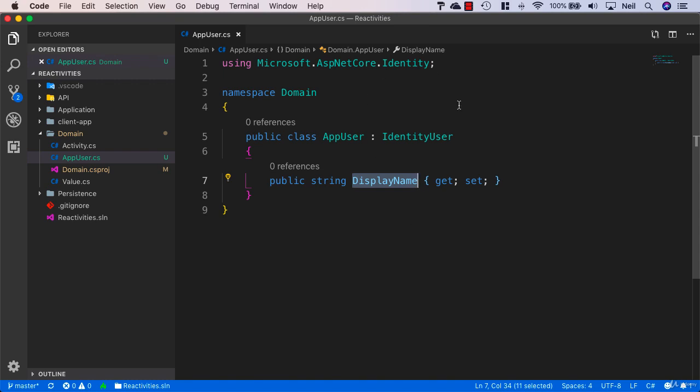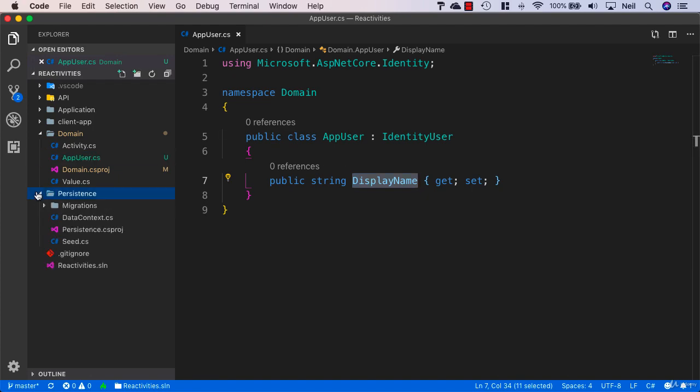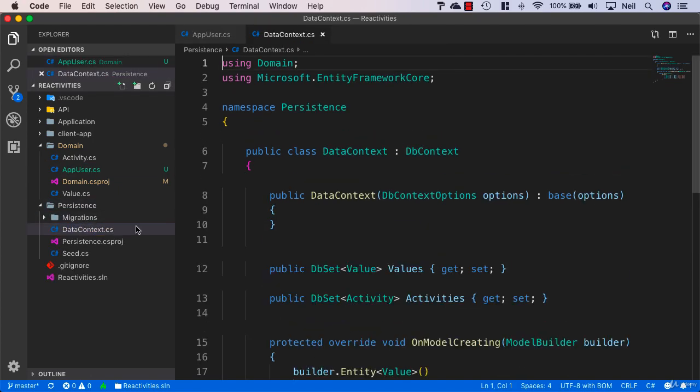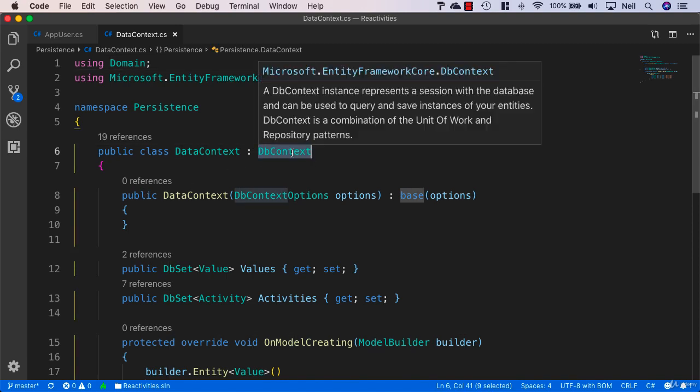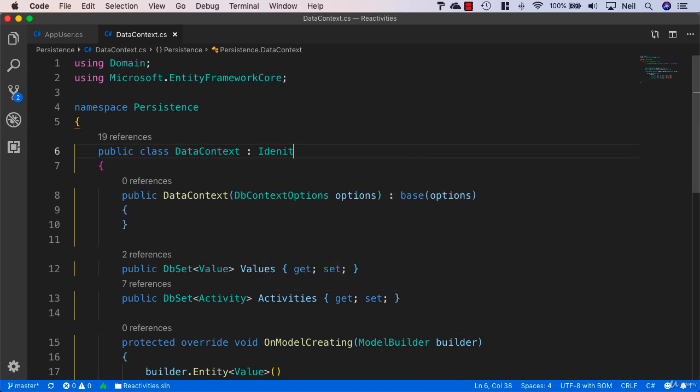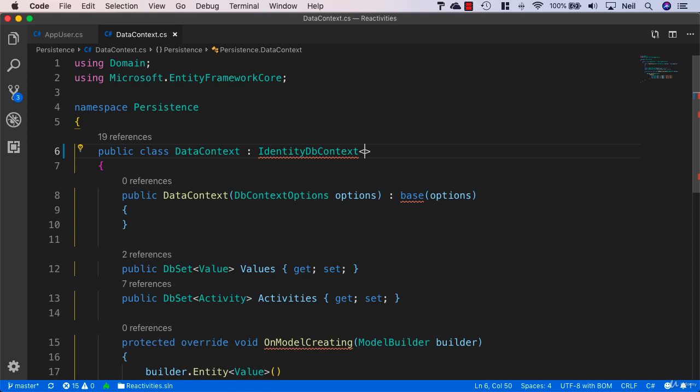With this in place, what we want to do next is go to our persistence project and to our DataContext file. Currently we're deriving from DbContext, but there's a special version of this for Identity called IdentityDbContext, and that's what we'll derive from here. We'll also need to add as a type our AppUser.